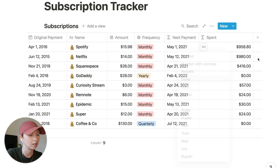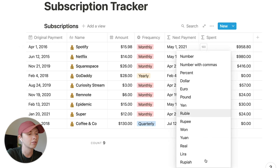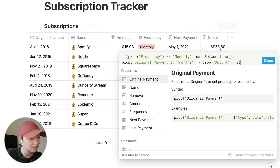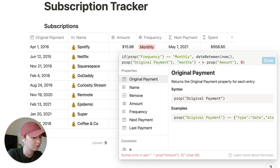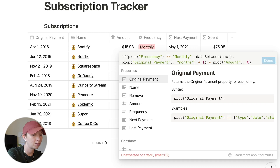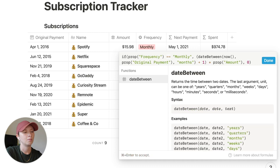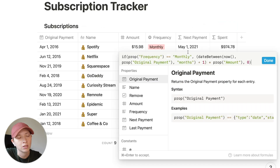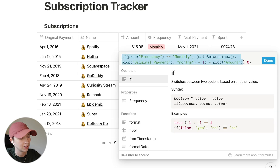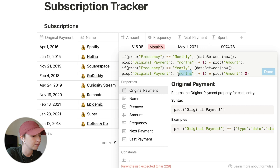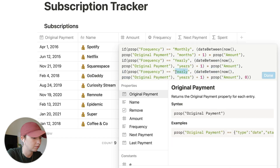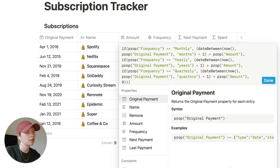Format this as dollars using the 123 button. It's not counting the original payment, so we add plus one inside the dateBetween function and isolate it with parentheses. Then we copy the if statement to include yearly and quarterly the same way we did before — replacing monthly with yearly/quarterly and months with years/quarters. Add a second and third closing parenthesis accordingly. We can also sort this descending to see what we've spent the most on at the top.